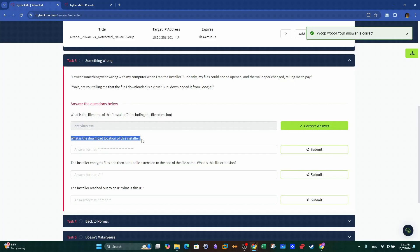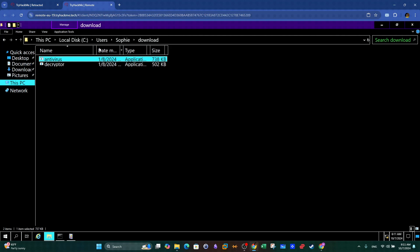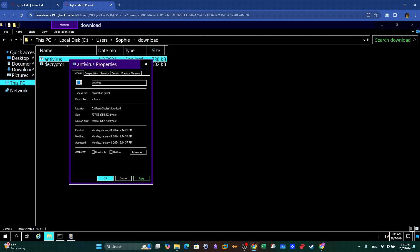Okay, next, what is the download location of this installer? So this one is straightforward. Just right click on the file, click properties and copy the path.